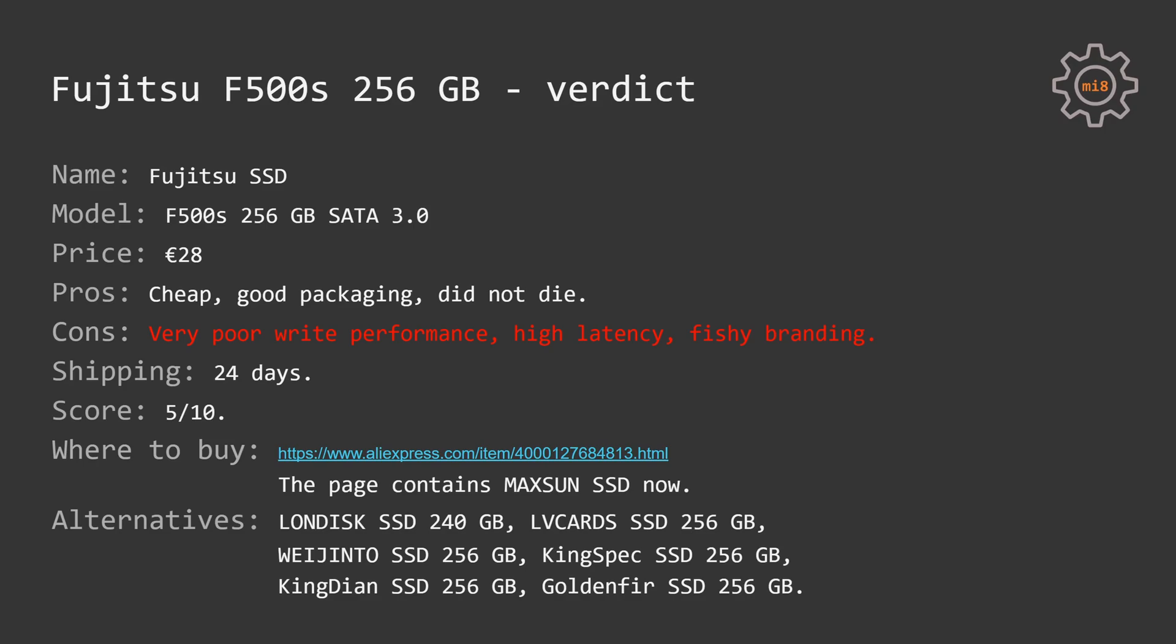Whether to buy it or not to buy it, if you find it on AliExpress, that's your decision, but if I would have to pick between Fujitsu F500s and Waiting-thaw WS 256GB, I would pick Waiting-thaw.